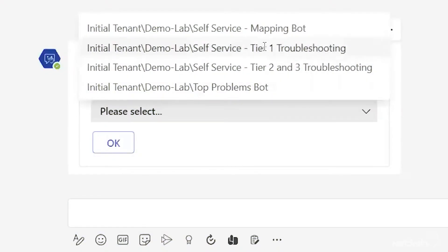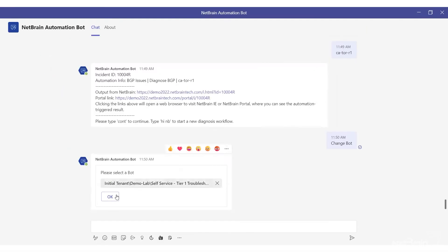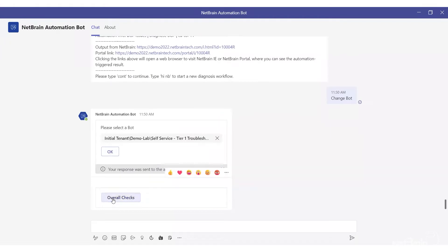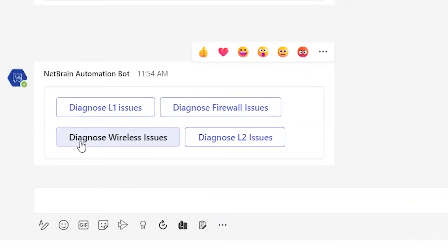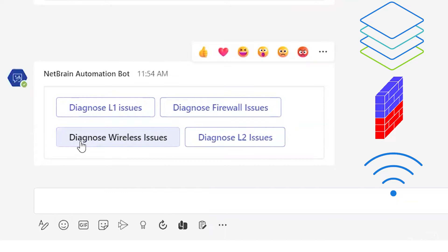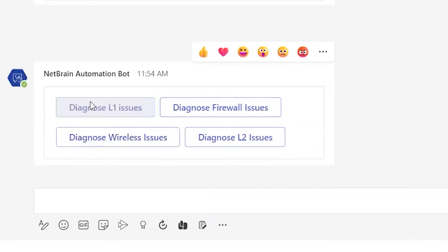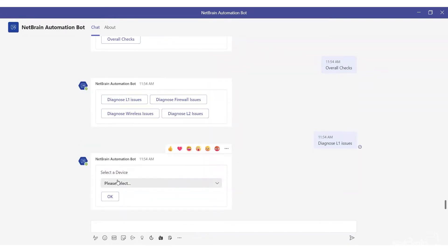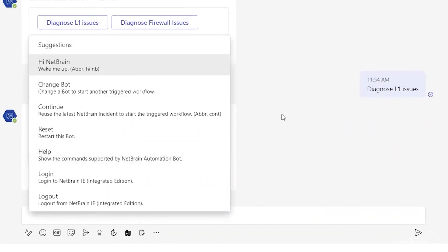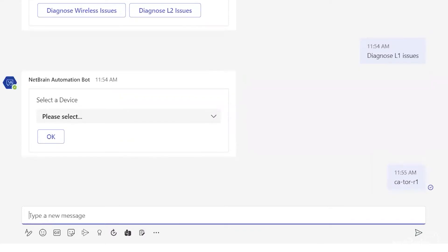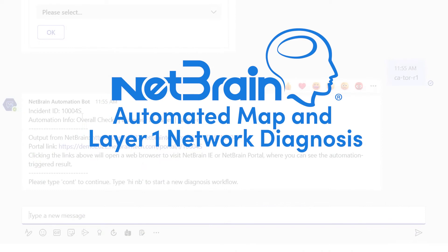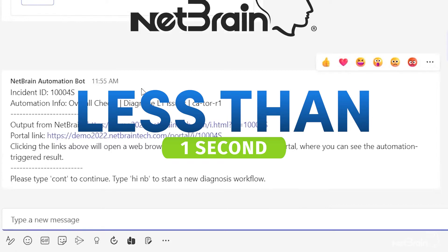In this scenario, let's take the example of someone outside the organization who doesn't have direct access to Netbrain but can still use the self-service bot with portal access. I'll select tier one troubleshooting — Netbrain asks what I'm looking for. I select basic checks, then layer one issues, and next it asks what device to work on. I'll type in the hostname of my router directly to save time.